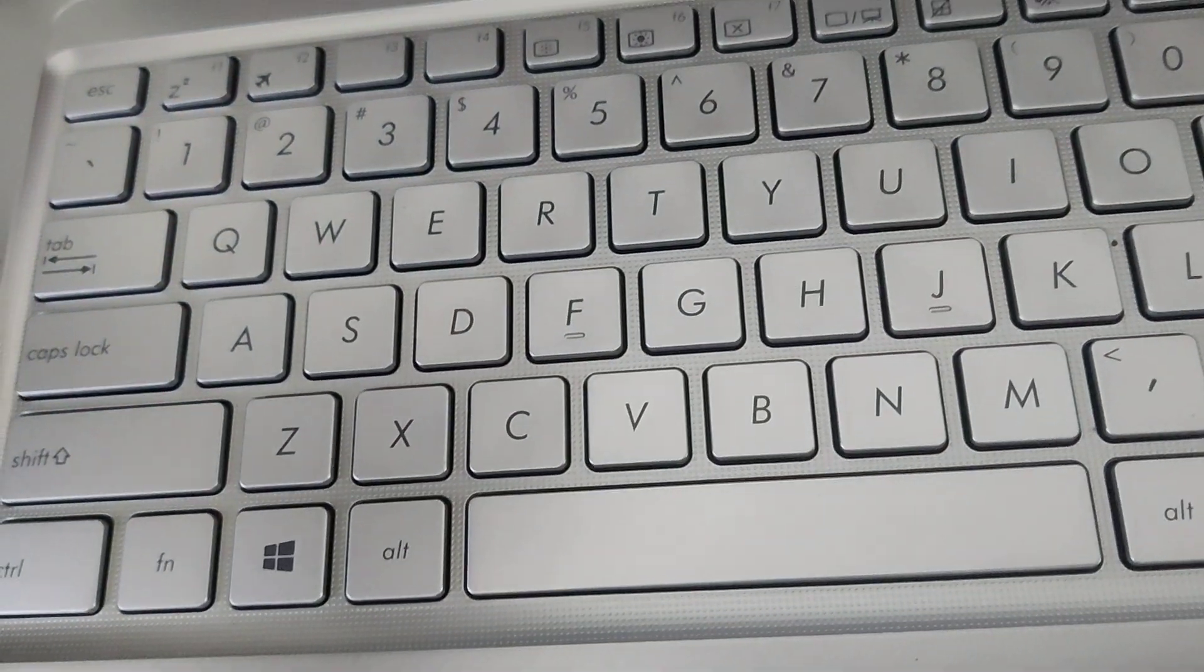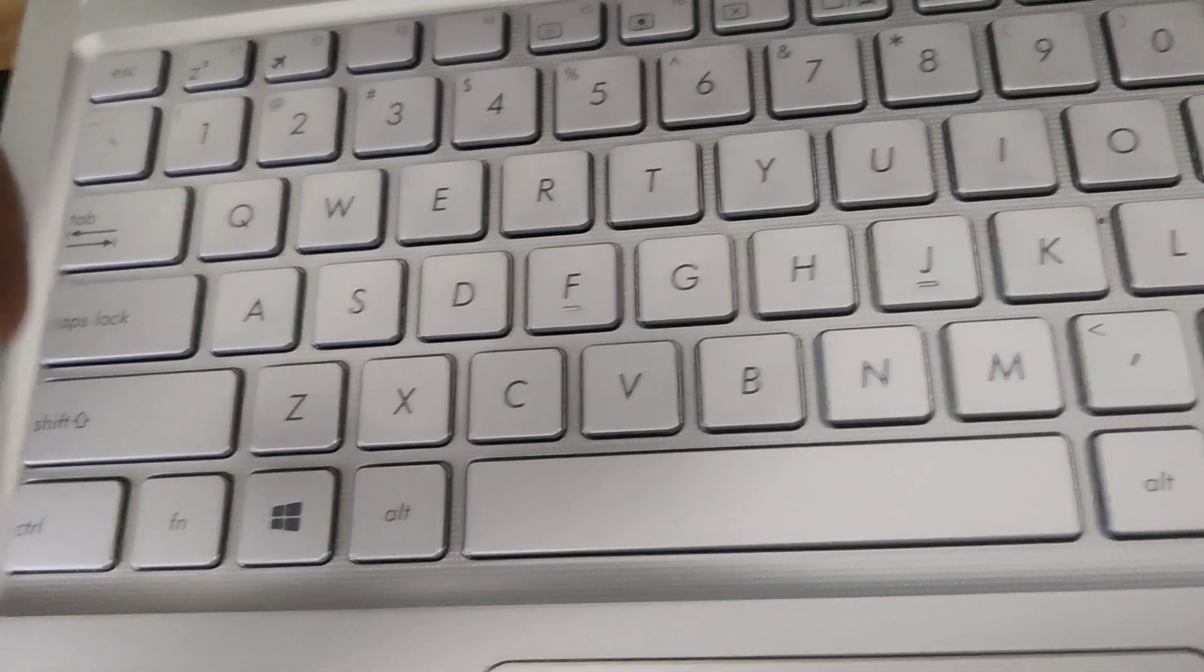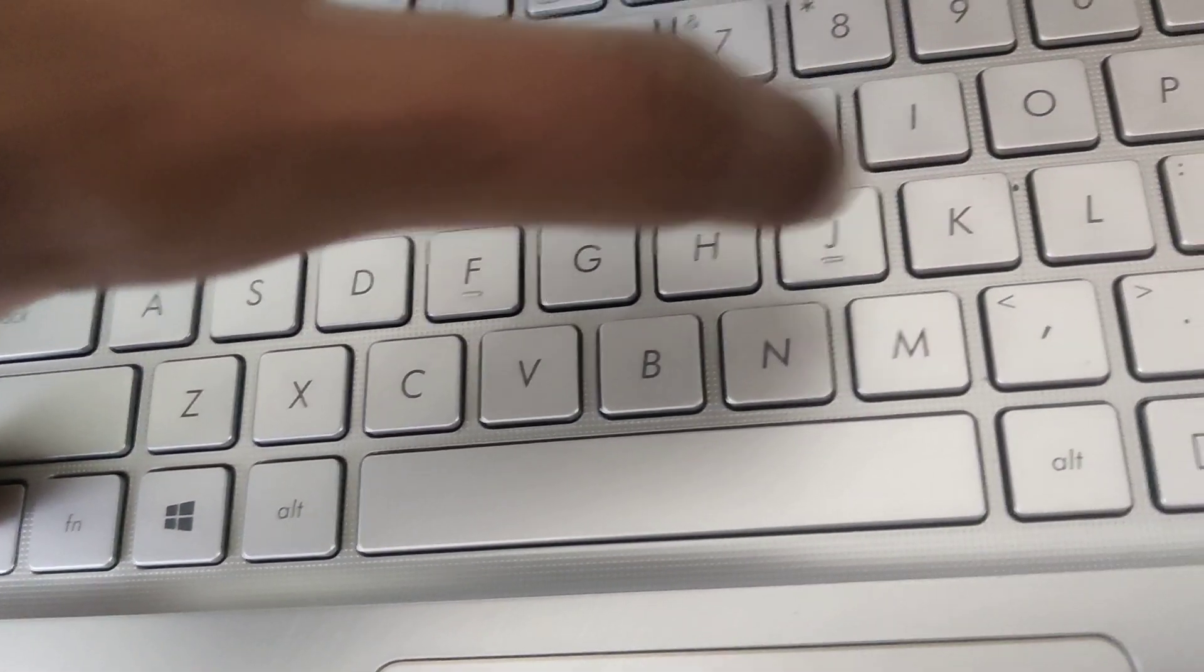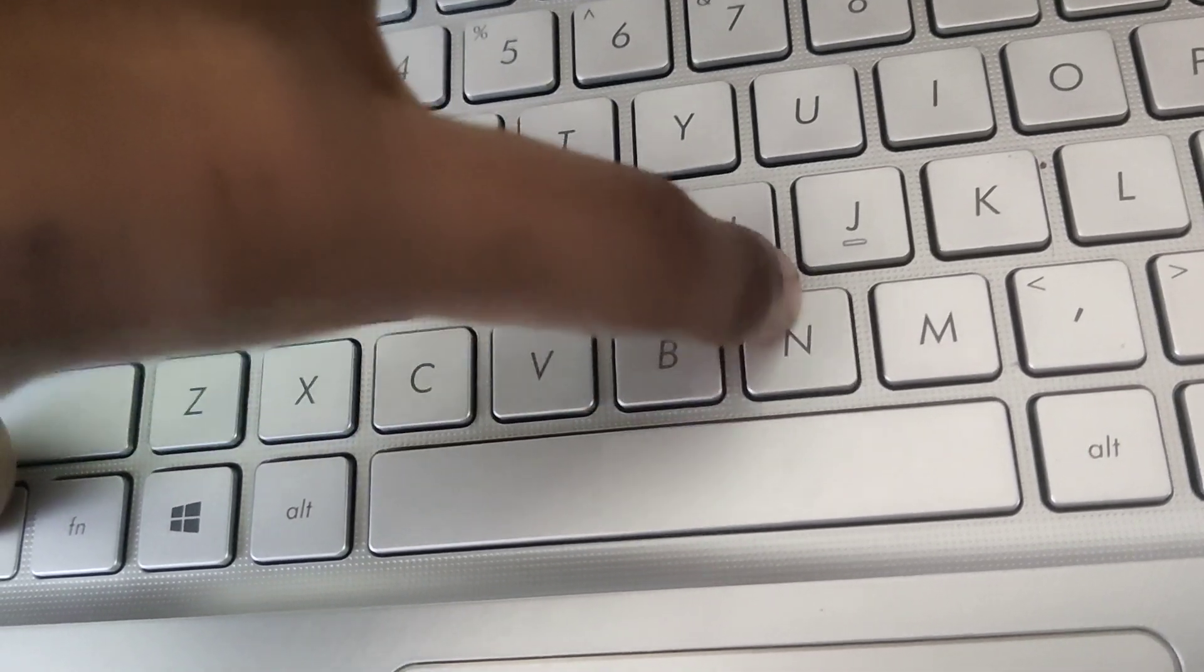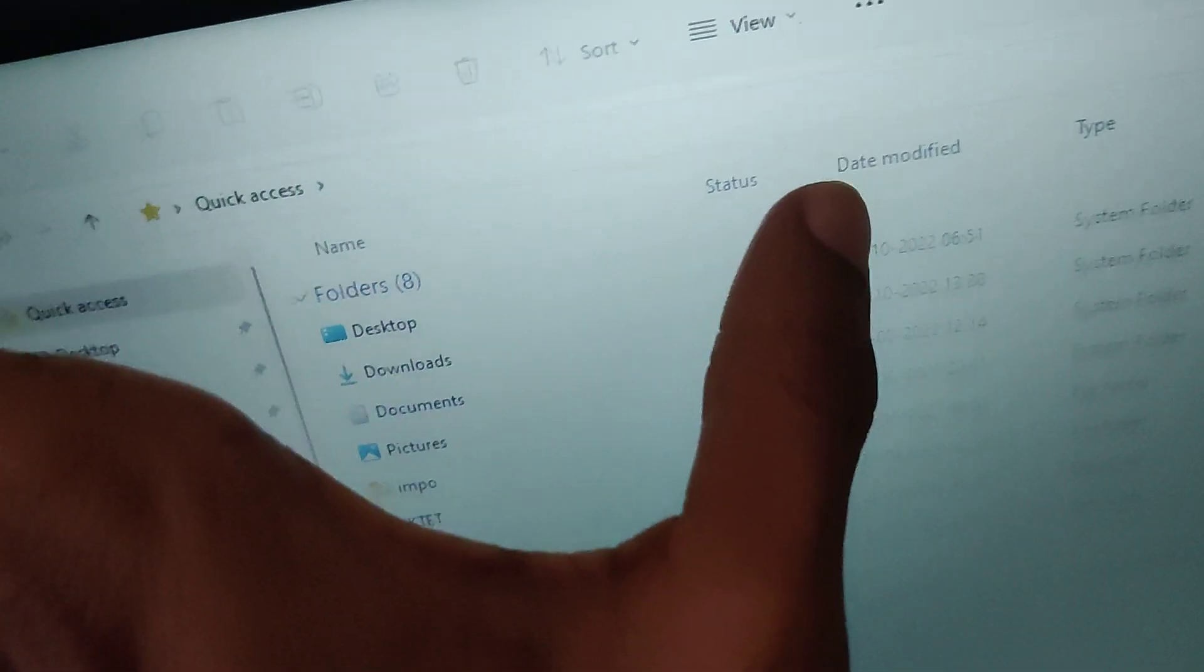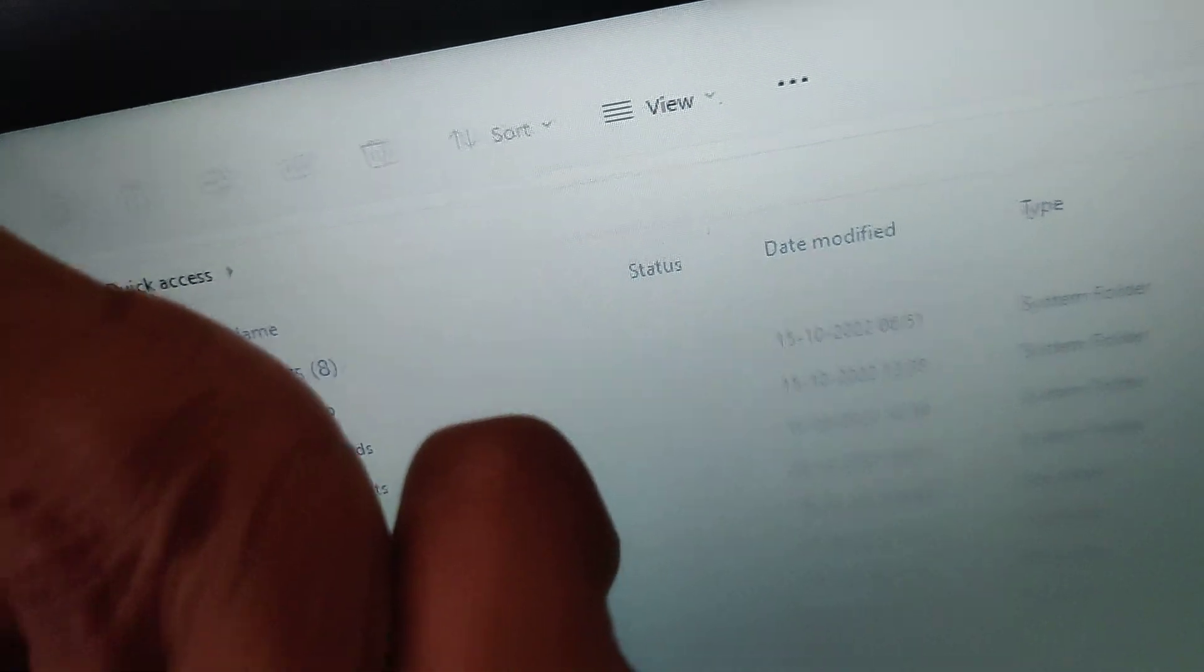If you press these two keys at the same time, with one finger on the Ctrl key and another finger on the N key, then you can see that one more window is being opened here.